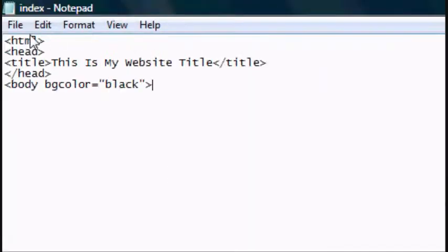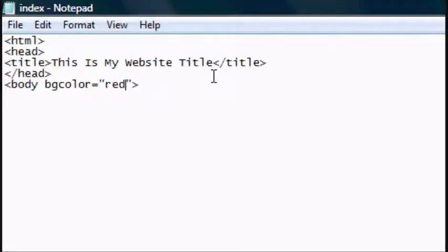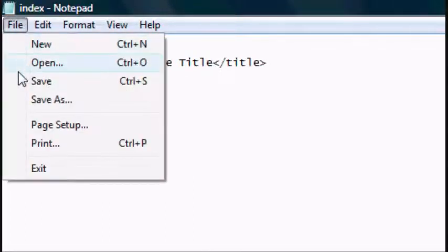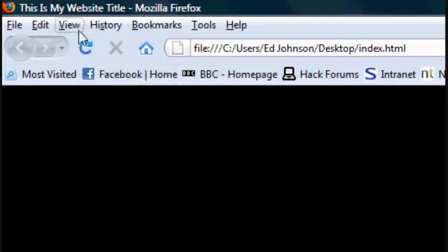And now you can feel free to go back to your notepad file. You can change it to any color really, within limits. So red, save, press refresh or F5, and then you get a red background.